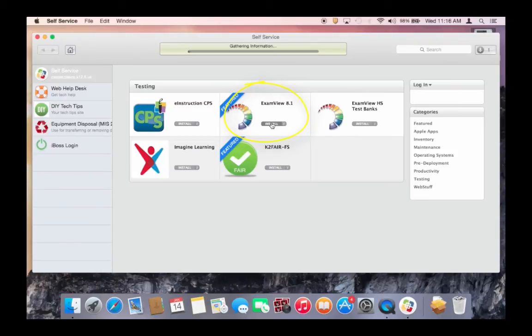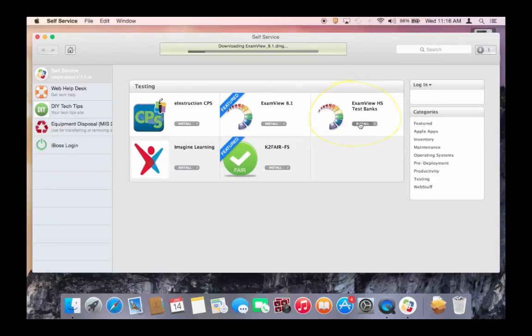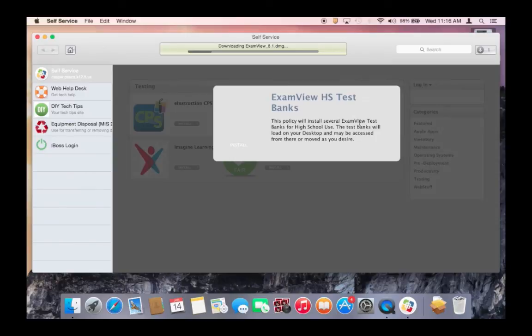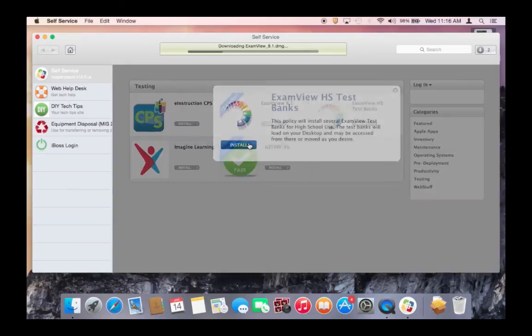You may also install ExamView HS test banks. You may do these at the same time. One will run after the other. When you click on ExamView HS test banks, you will be prompted for what is being installed. Click the blue install button and wait for both policies to run.